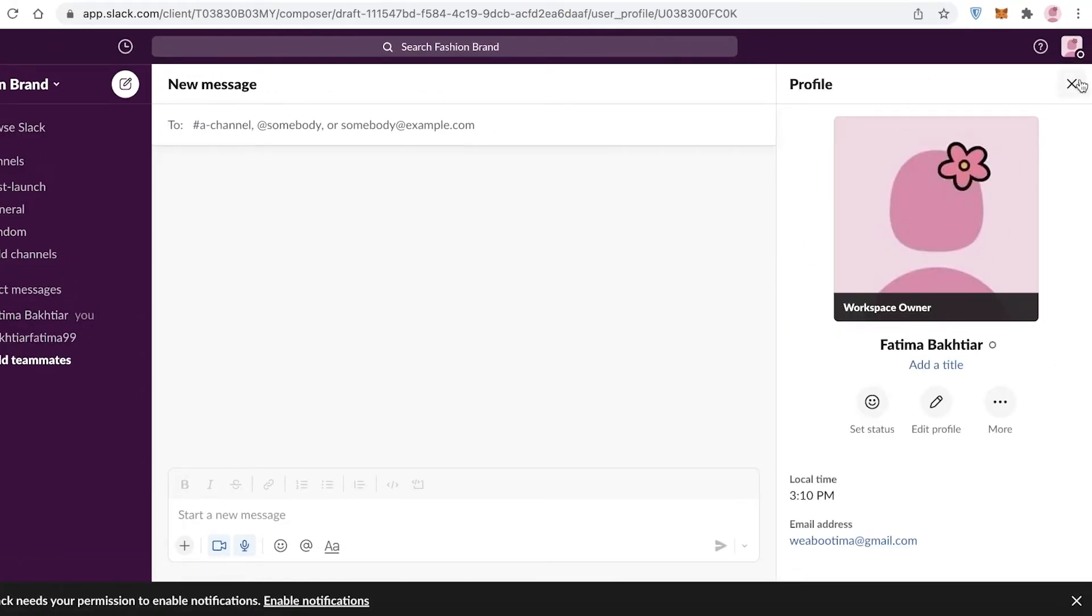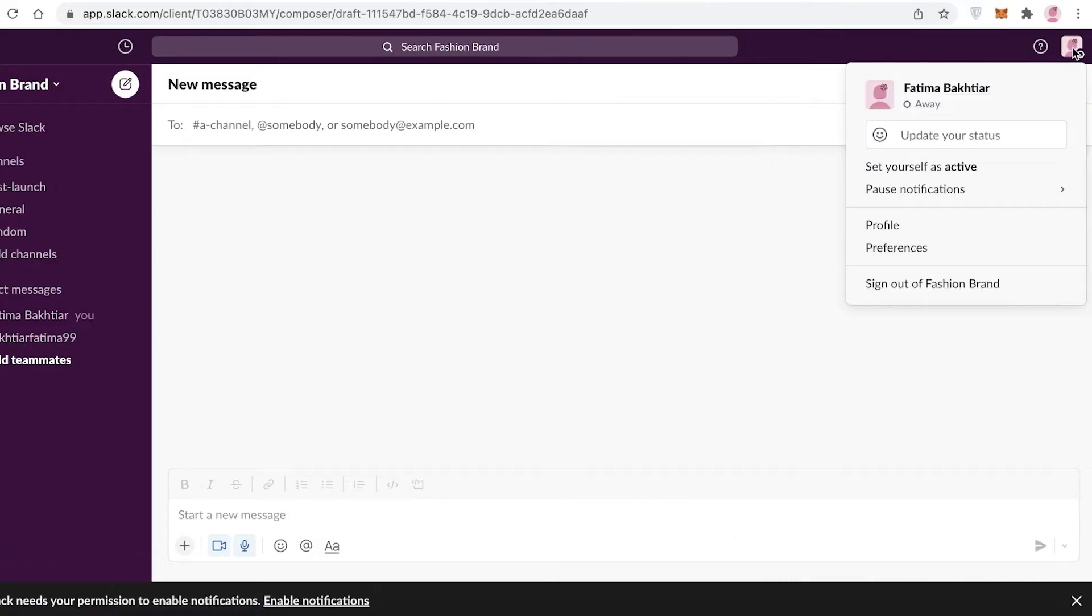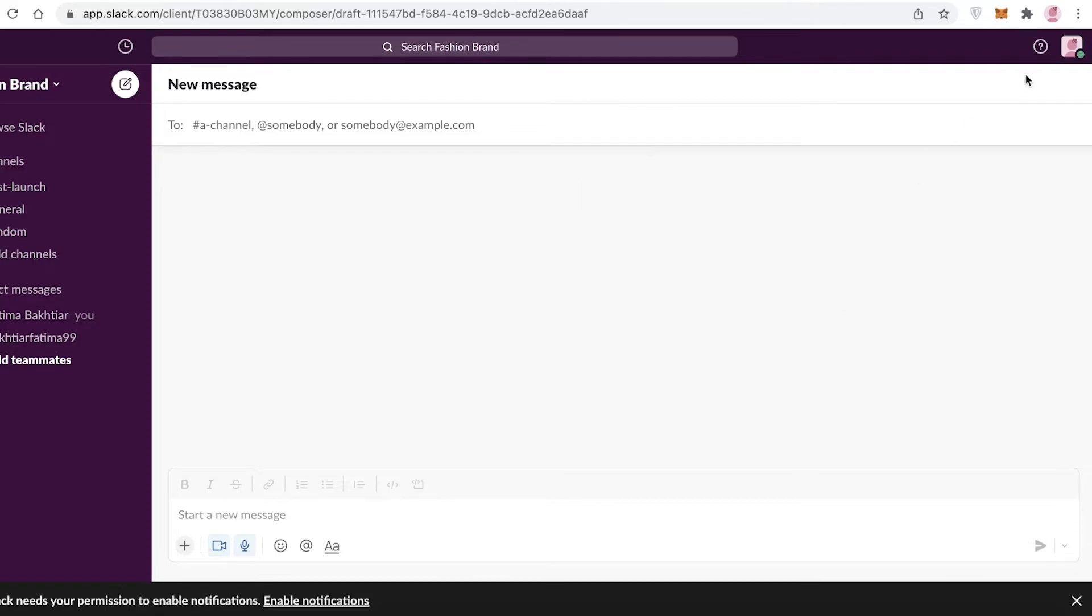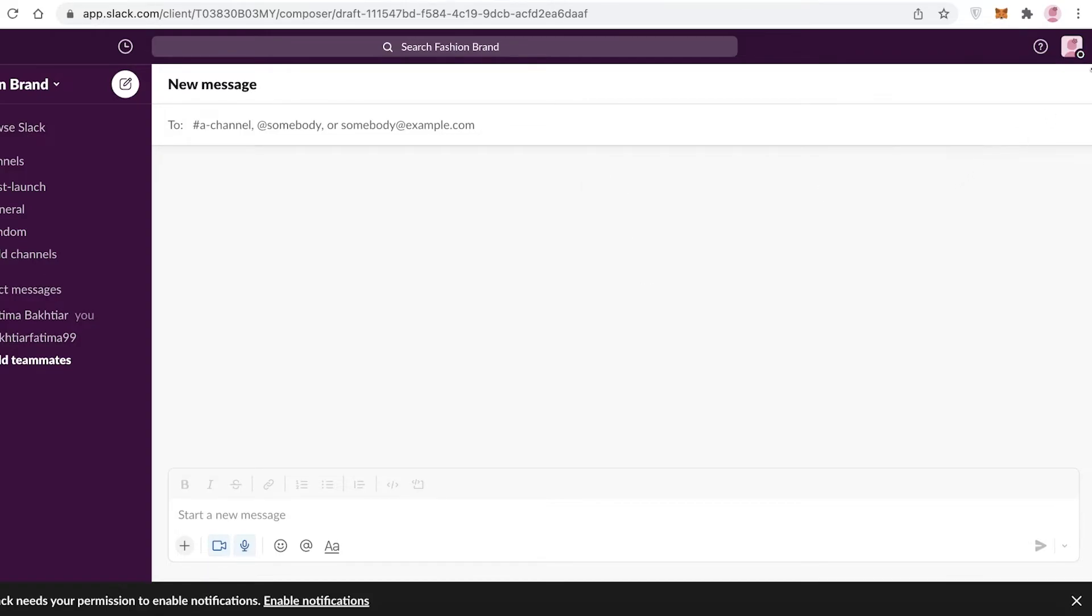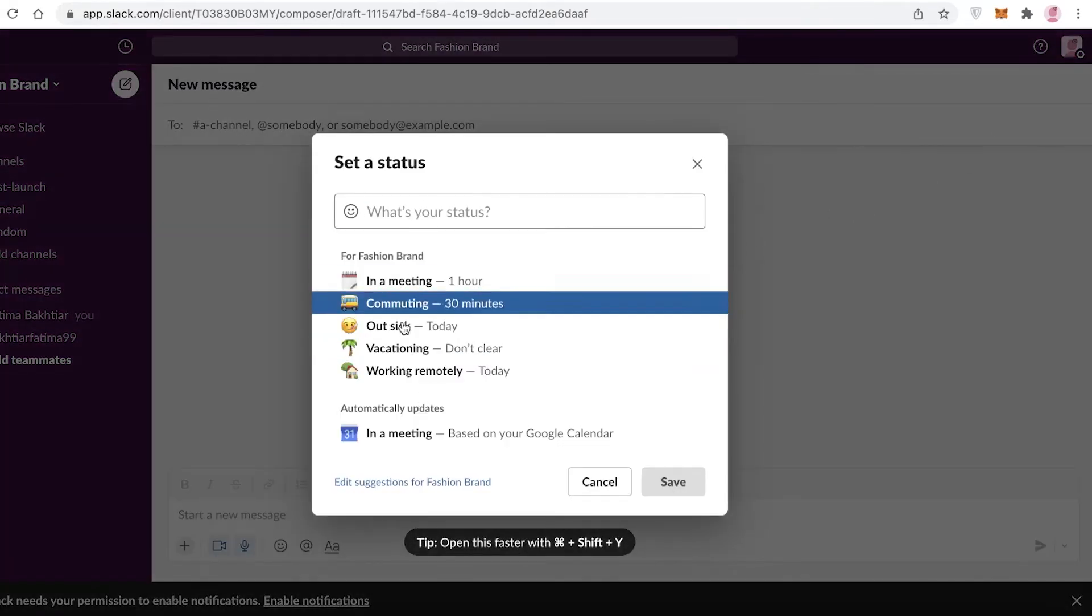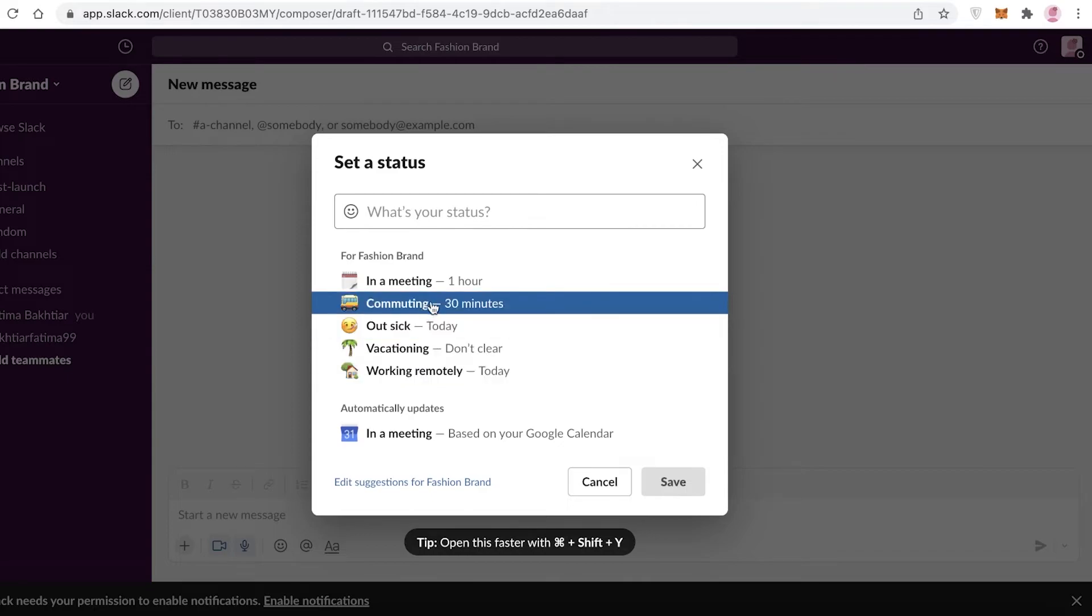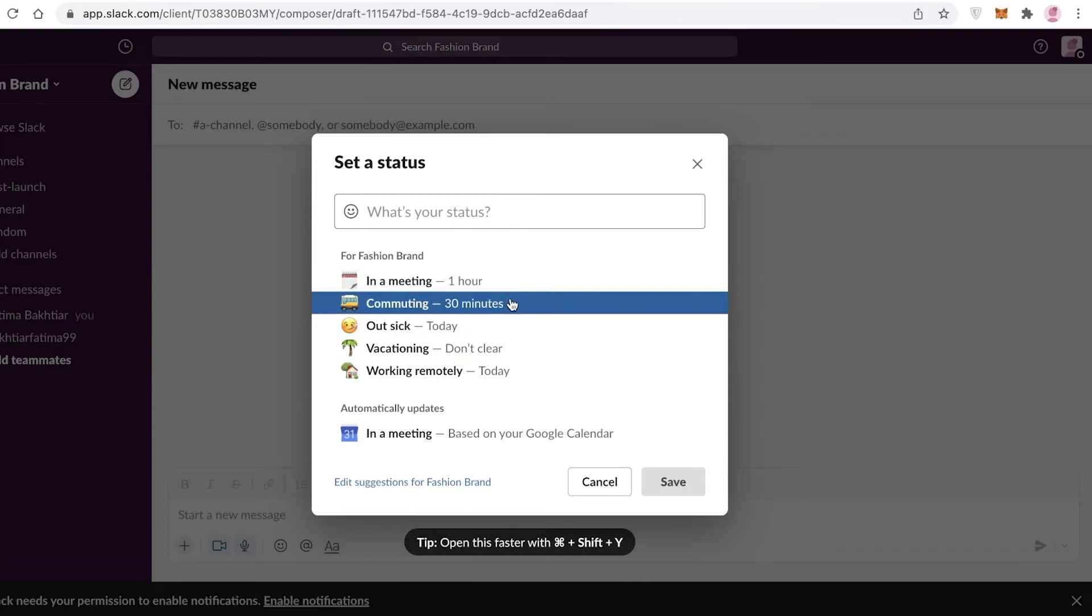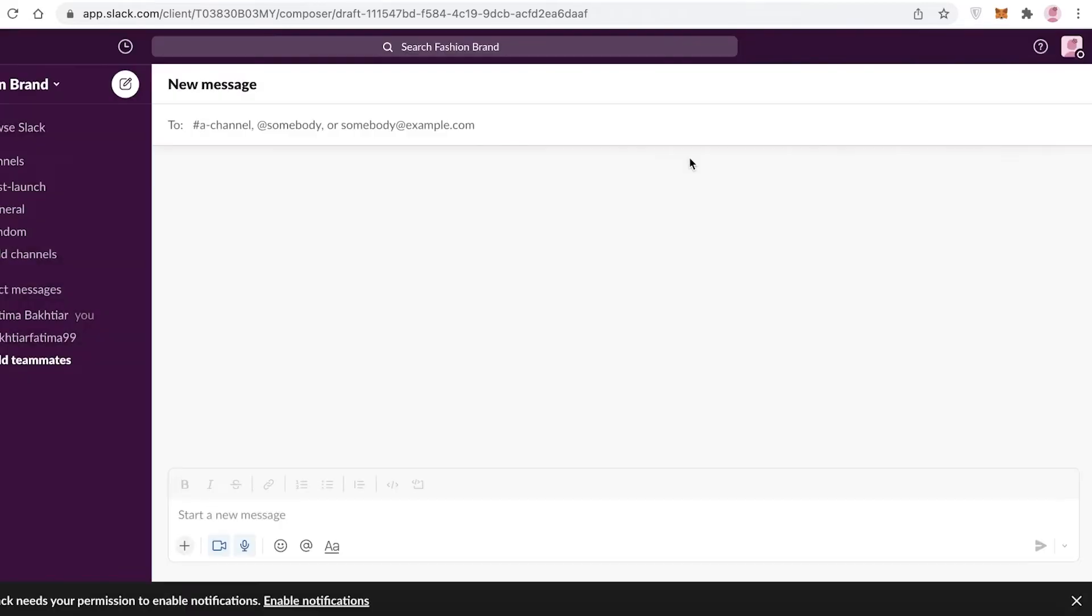Within your workspaces, you can also set your statuses. You can set yourself as Active or Away. If you want people to communicate with you right now, if you want to show up as online, you can set that. You can also click on Update Your Status. So if you have any kind of certain meetings or if you're out sick, you can set that on your Slack team to better communicate that with the rest of your team members.